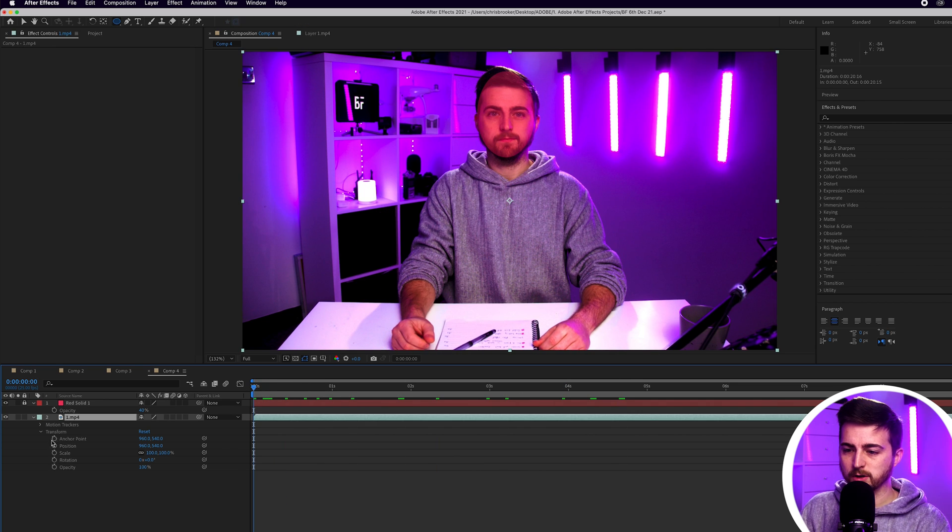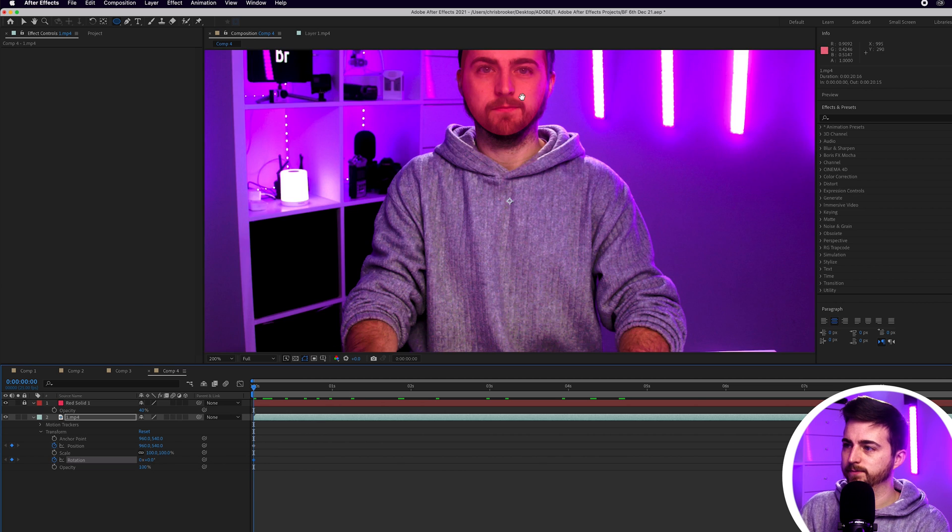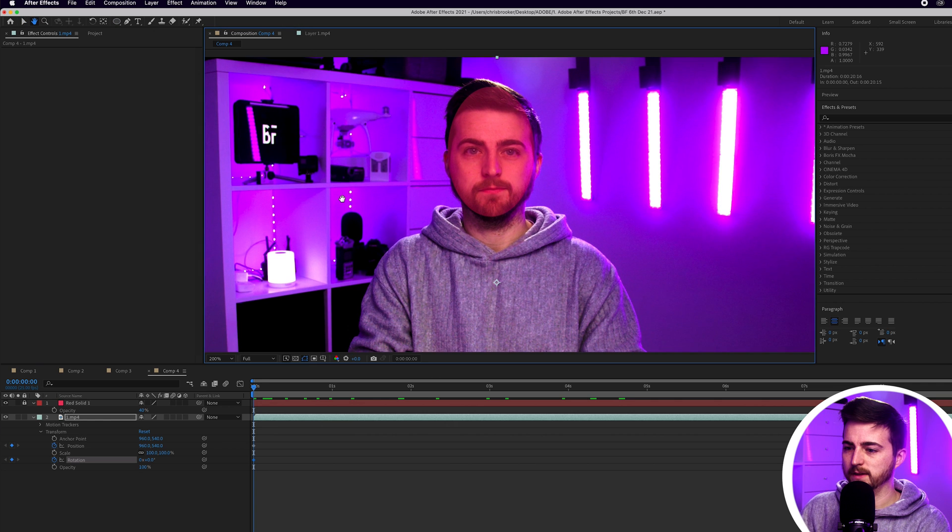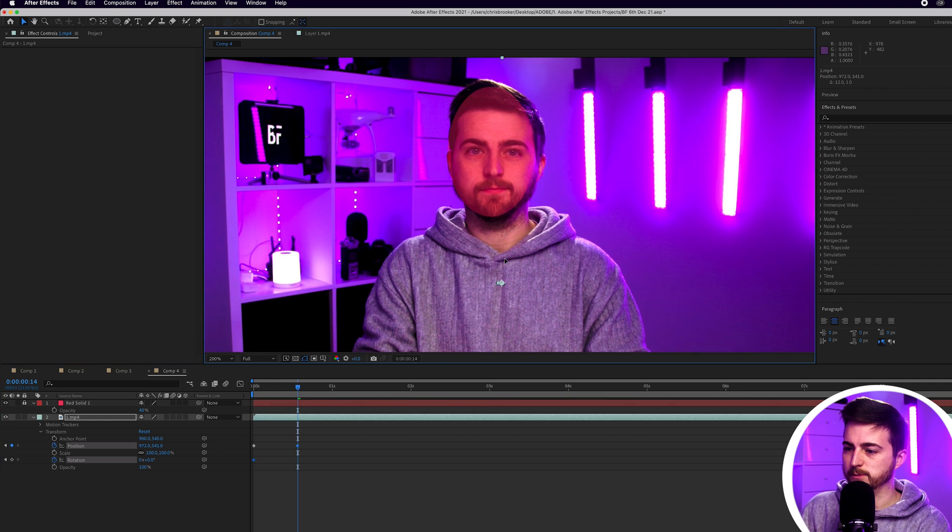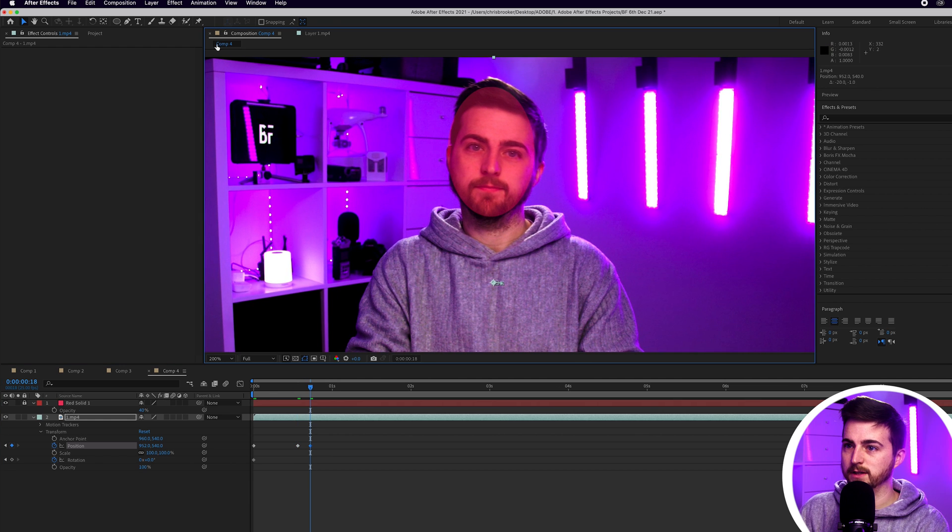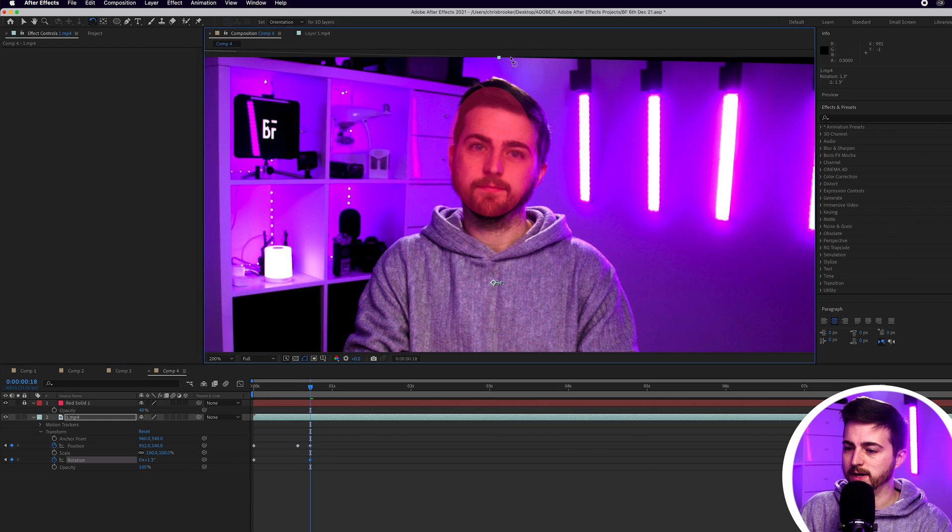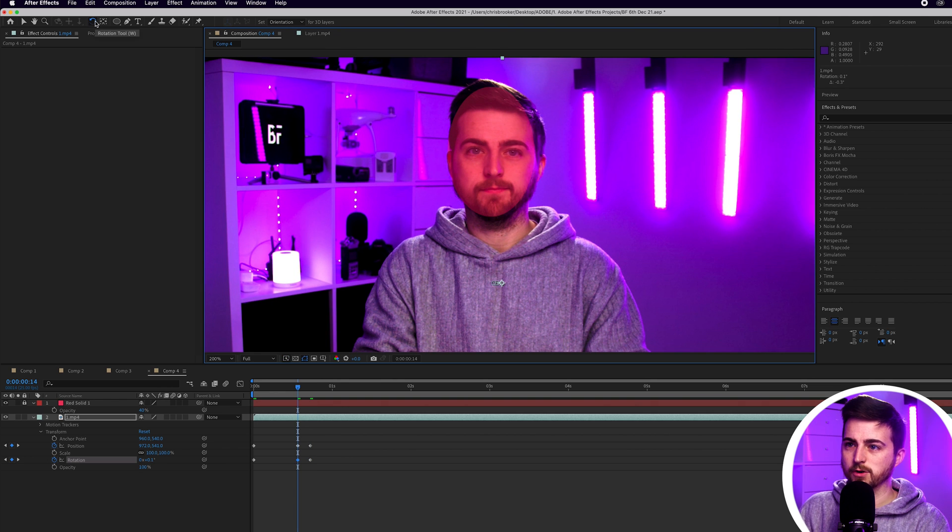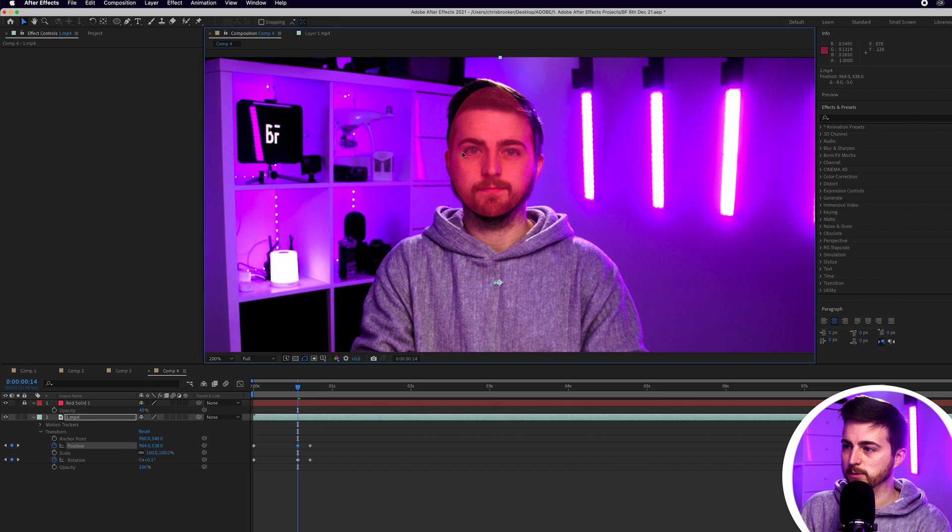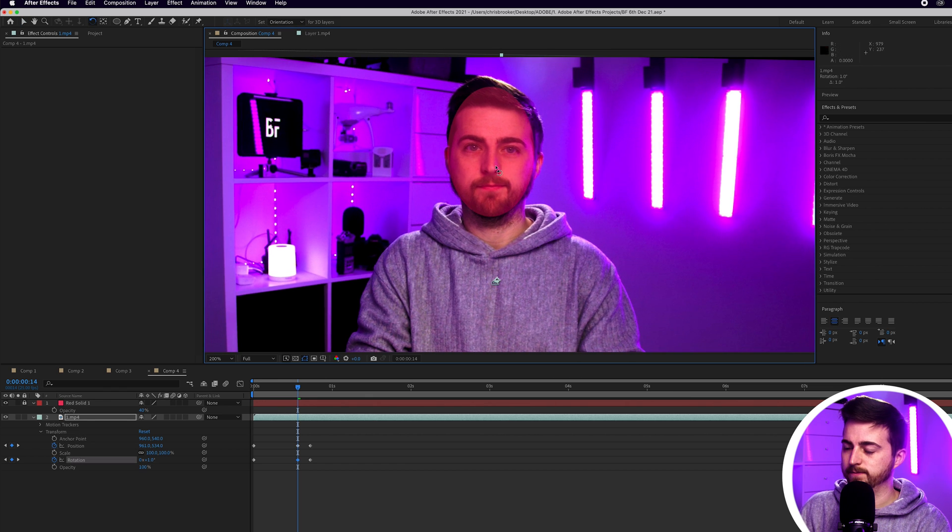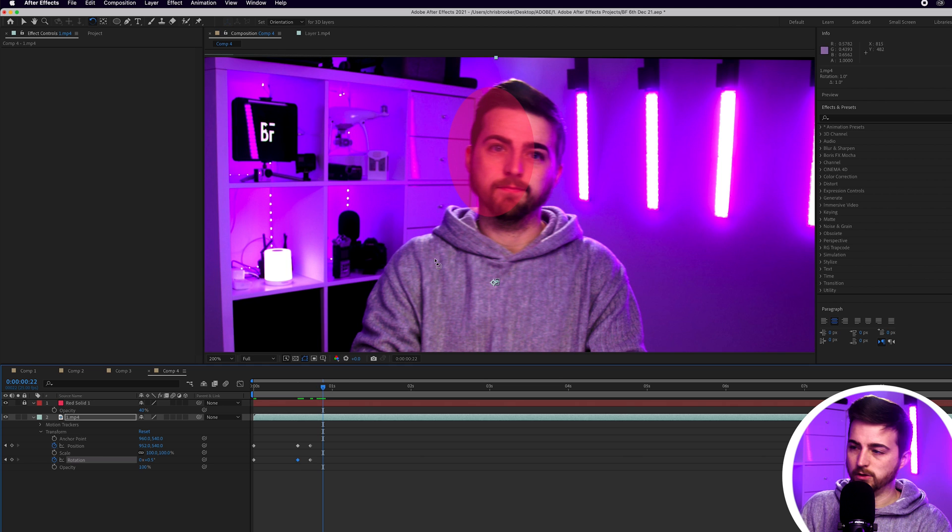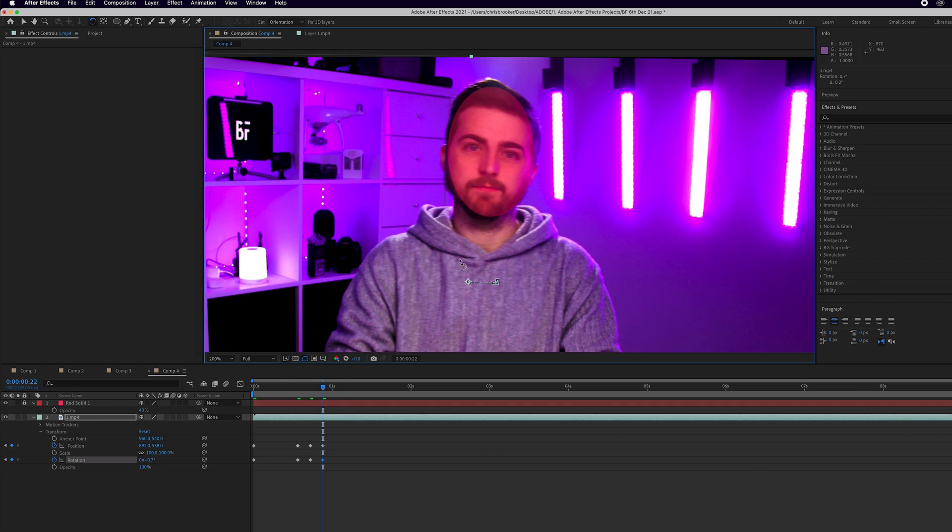So now you just want to go through and create a new keyframe on position and rotation. Then I'm just going to go forward in space and I'm just going to move the position. The rotation's moving a little bit, so I'm just going to rotate around. As you can see, the rotation tool is W if that helps. So V is the normal cursor to move the position and then W is rotation. So we're just going to go through and move the position and the rotation around.